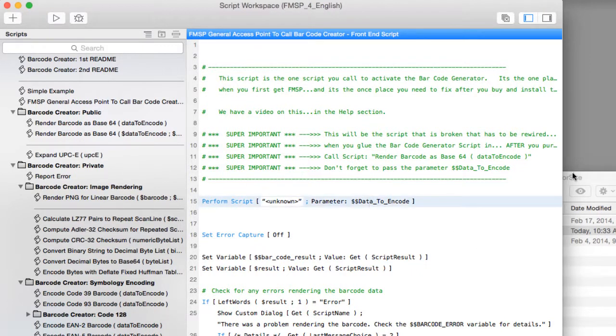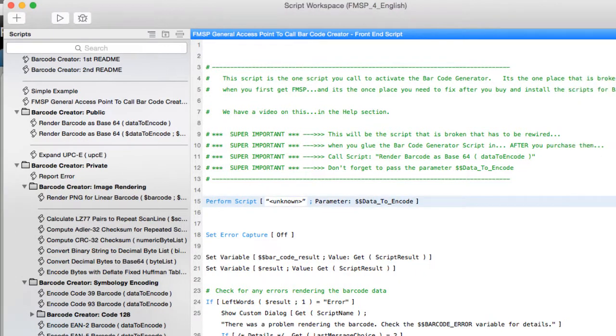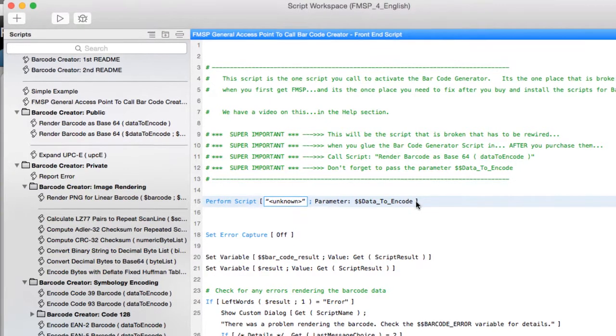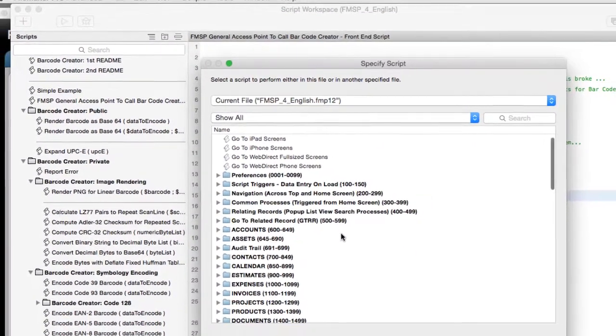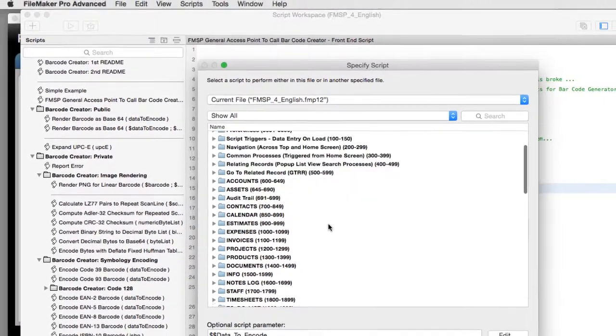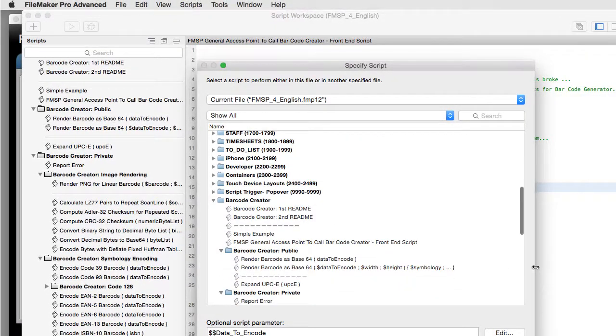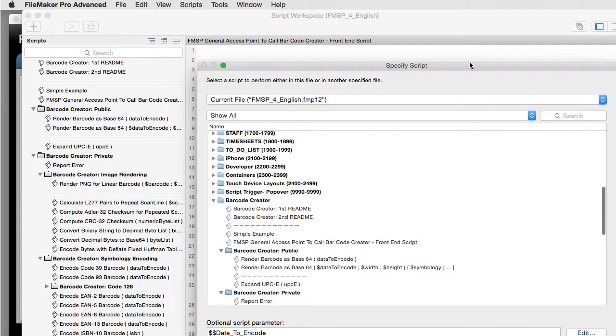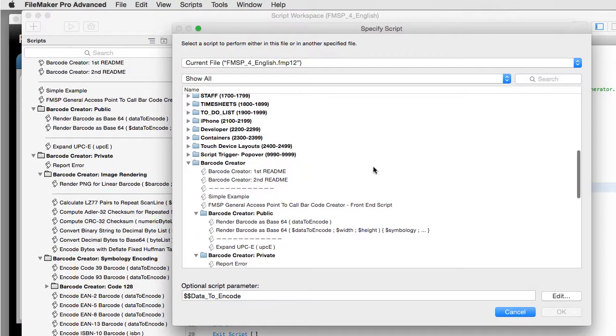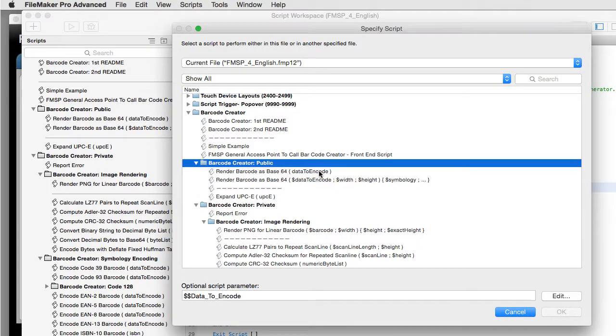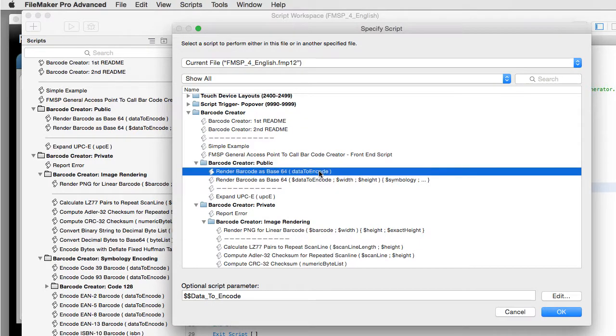What we have to do is we actually have to connect it to a script called render barcode as base64. So I'm going to click specify. I'm going to make this window a little bit bigger so it's easier to see. I'm going to scroll down to the bottom into the public area. And you'll see there's two of them here. Render barcode as base64. We want the first one.